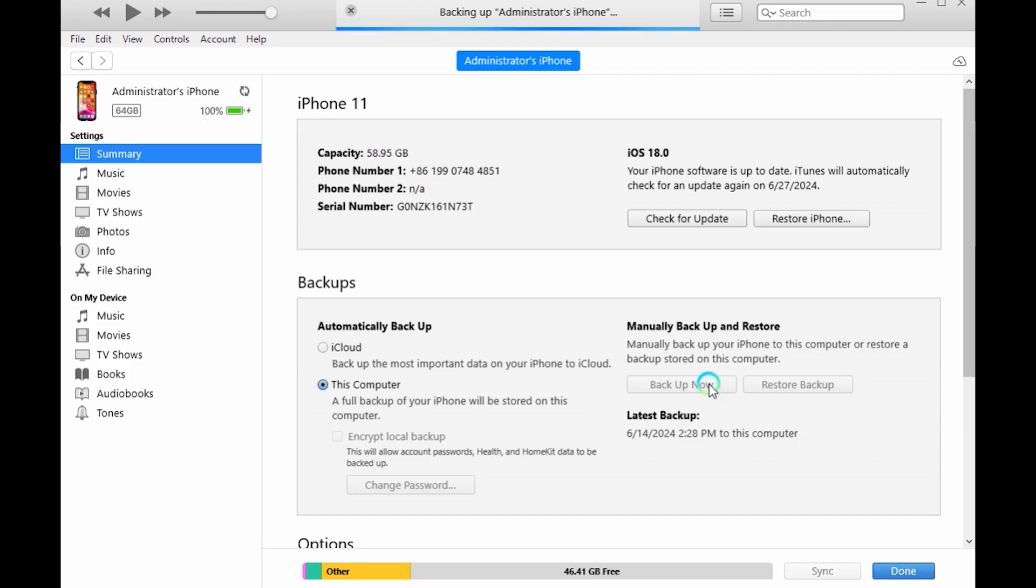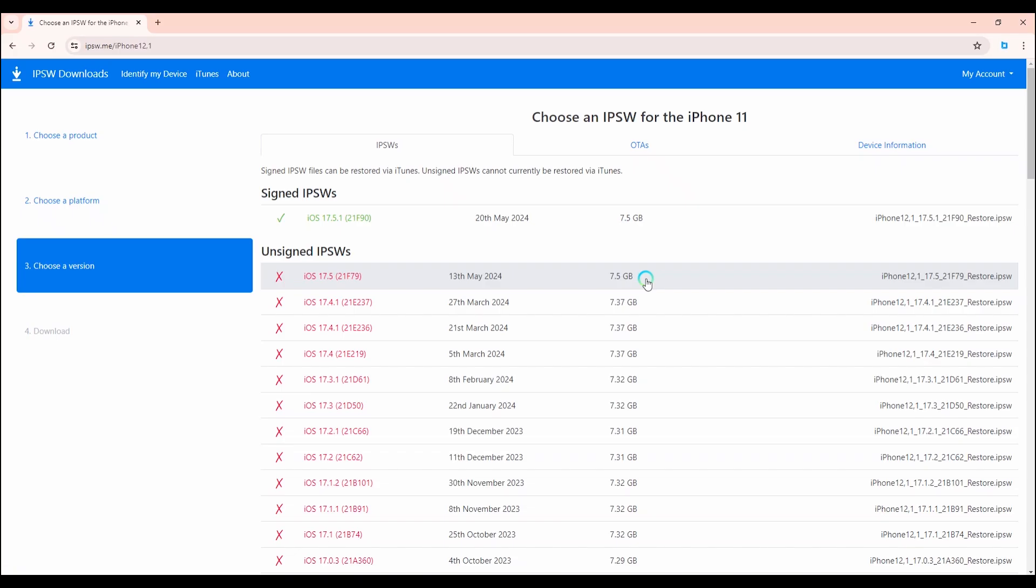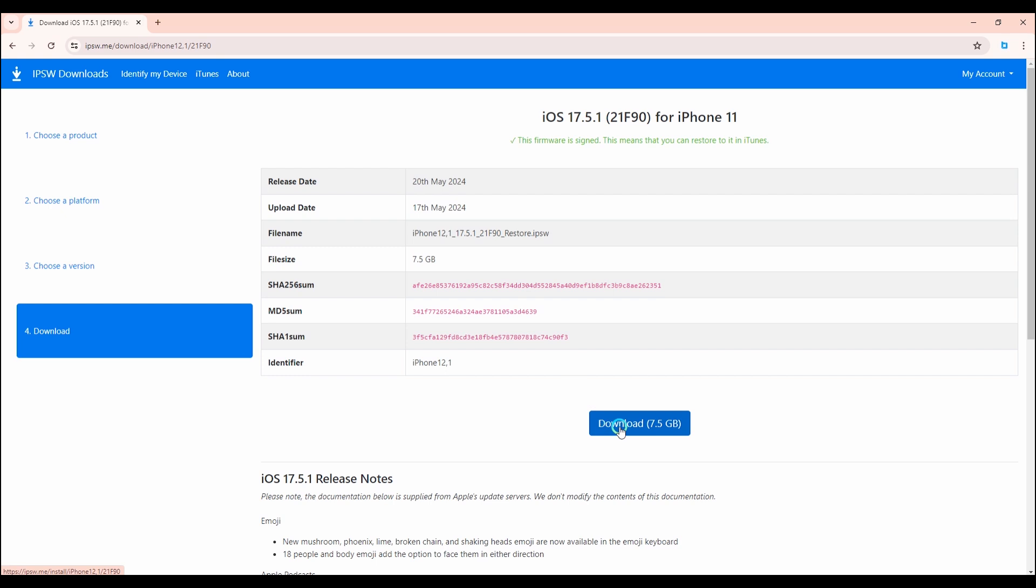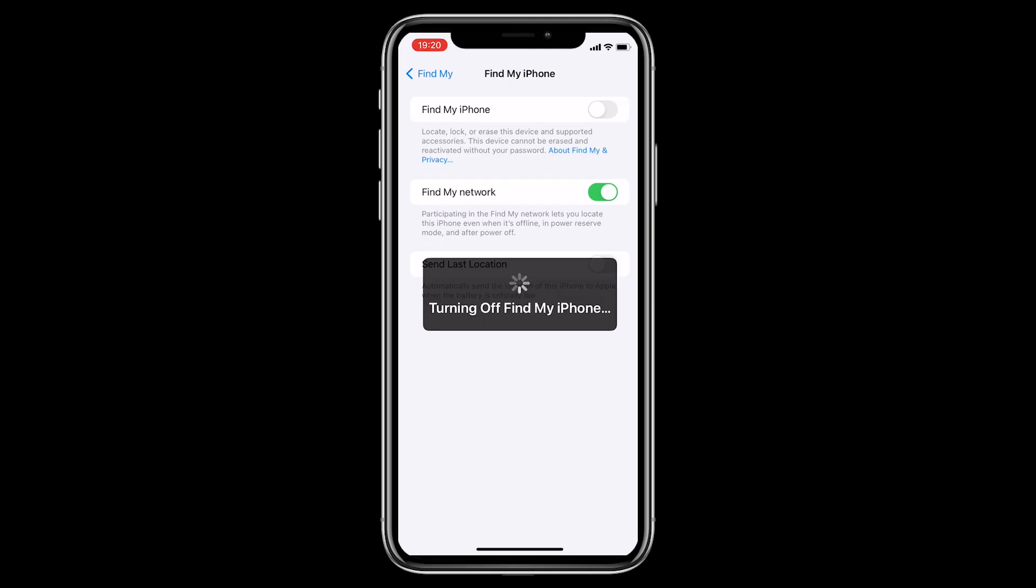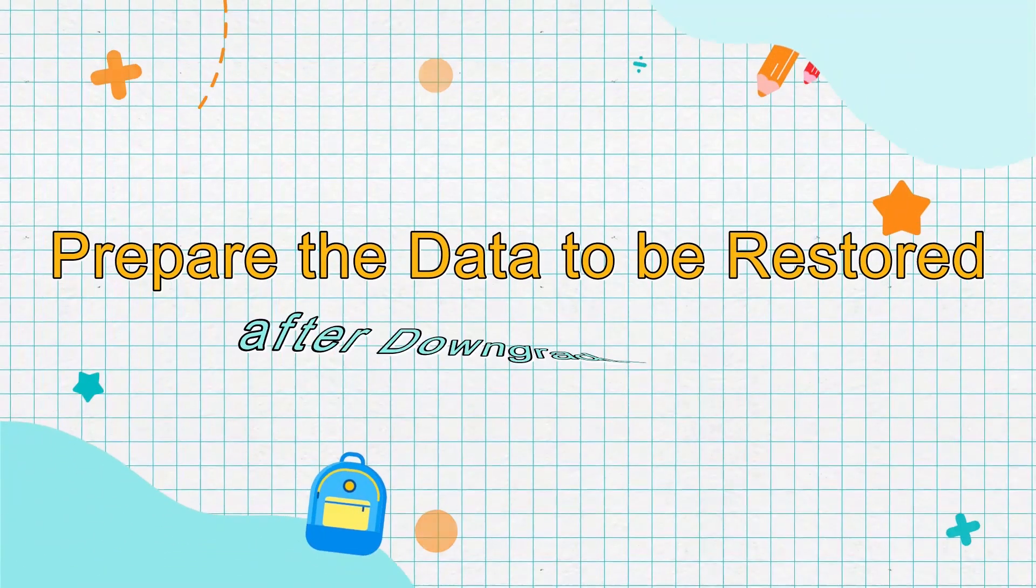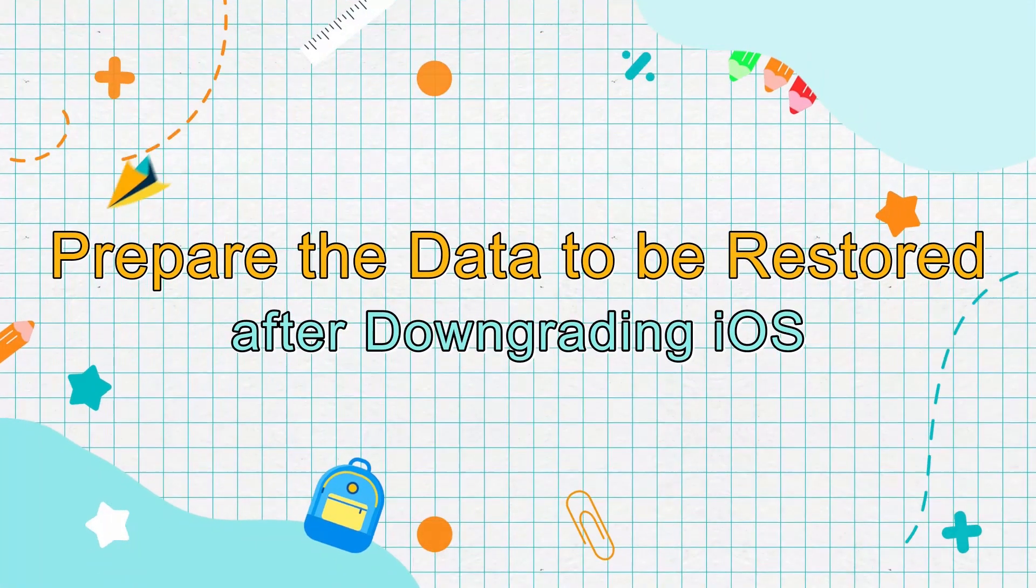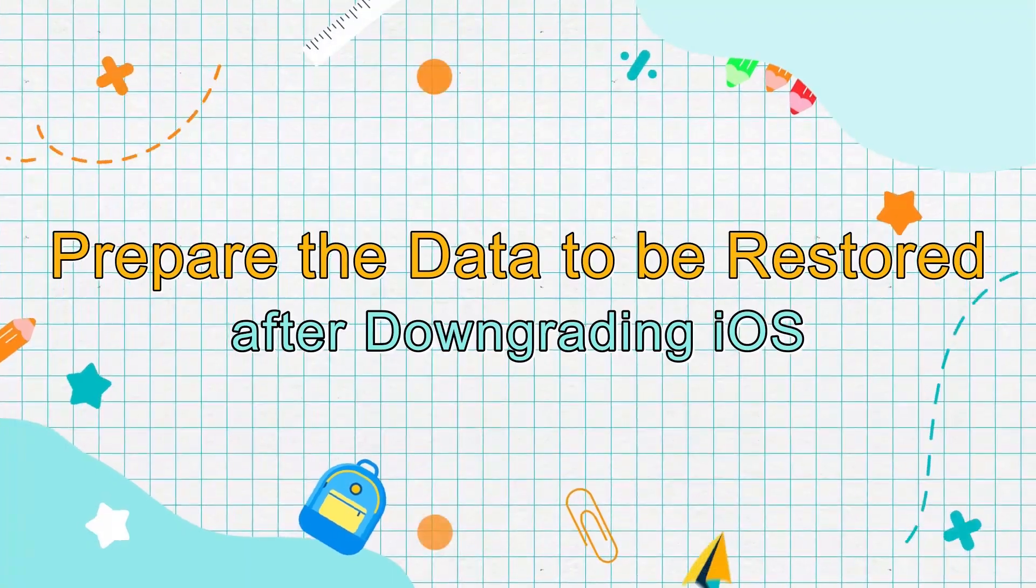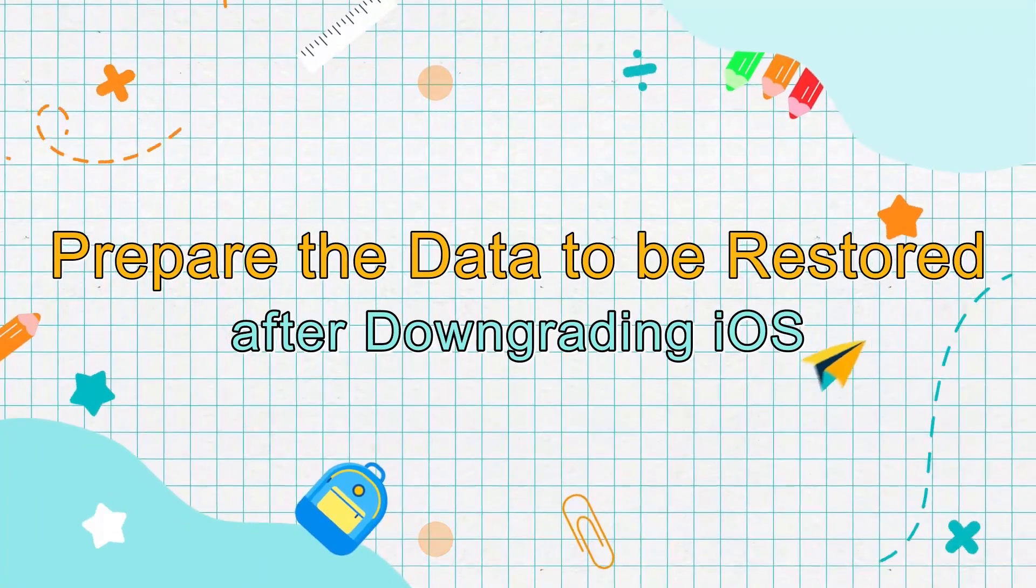Important notes: back up your data before proceeding. Make sure the older iOS version is still being signed by Apple. Disable Find My iPhone. Prepare the data to be restored after downgrading iOS.